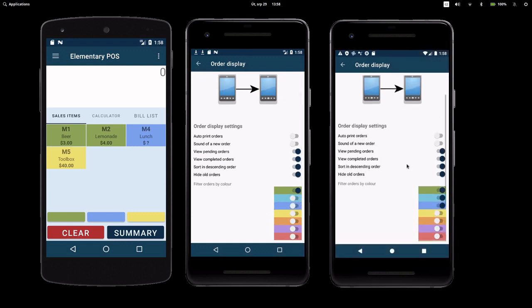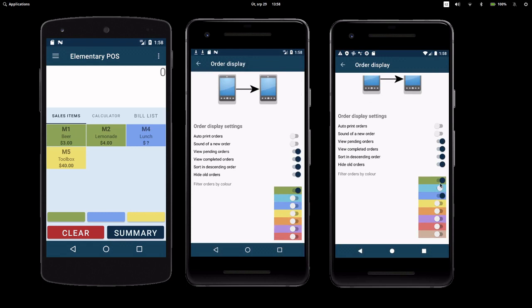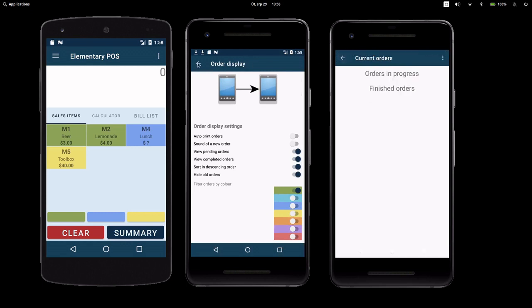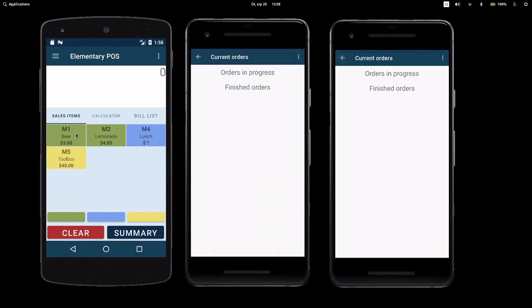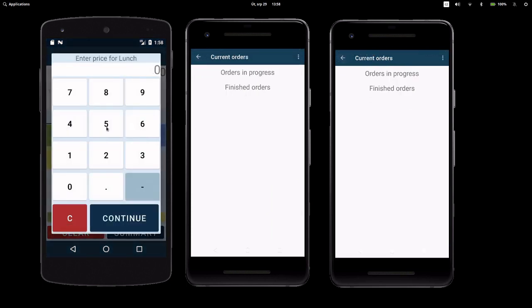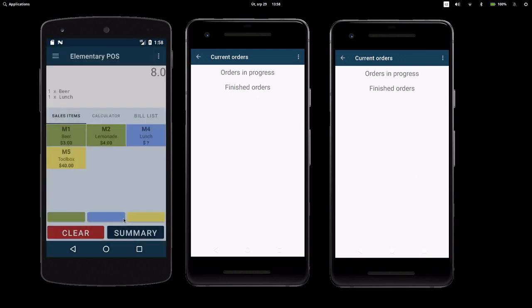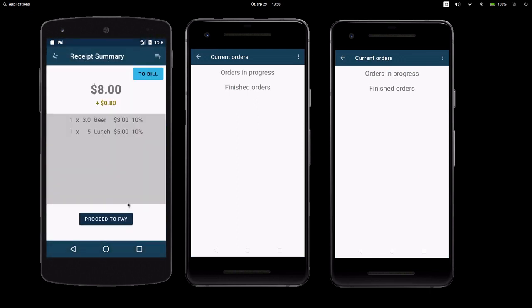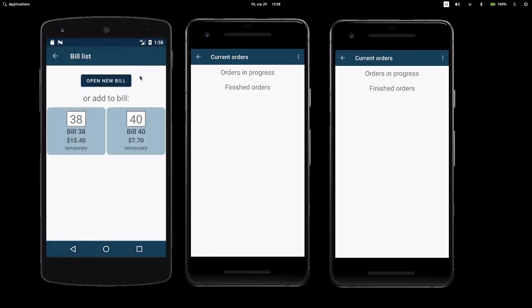Let's create a new bill with drink and meal. When a new bill is made, drinks go to the green order display, and meals go to the blue one.